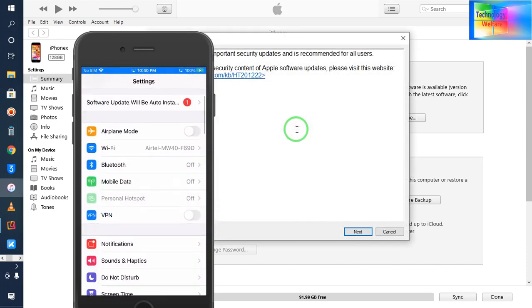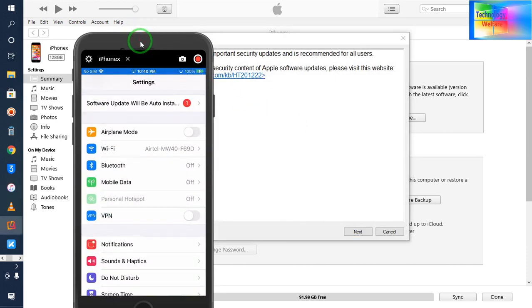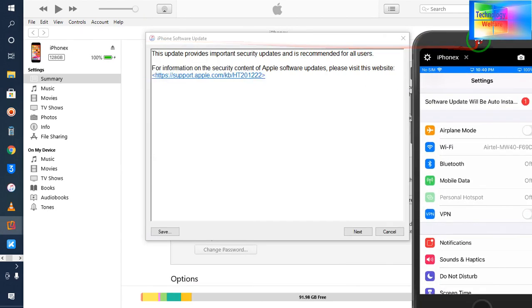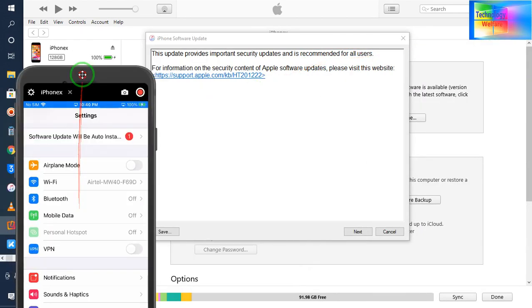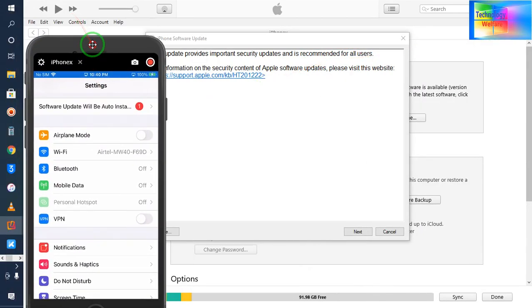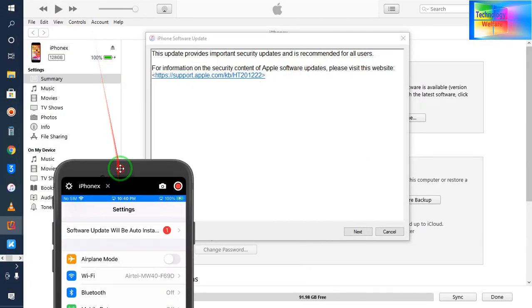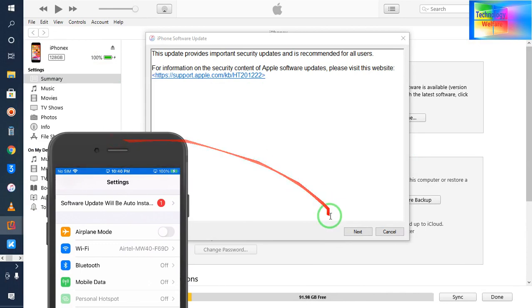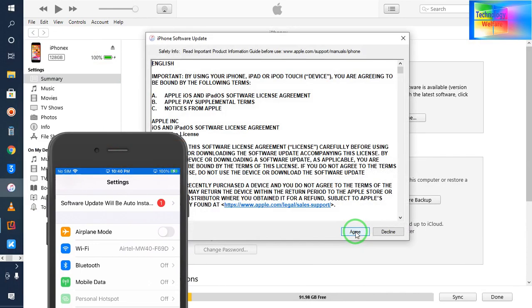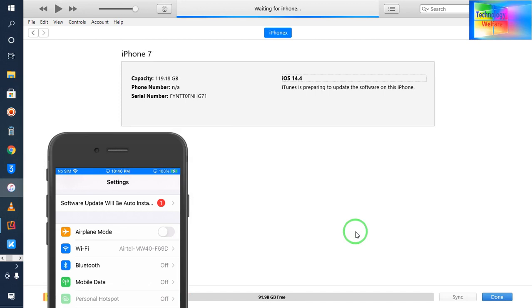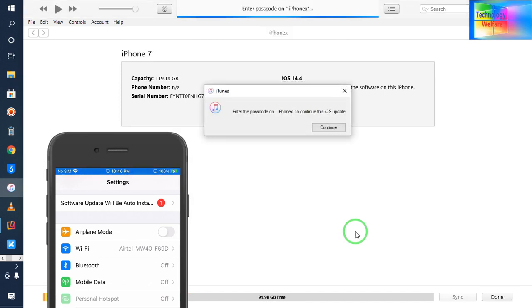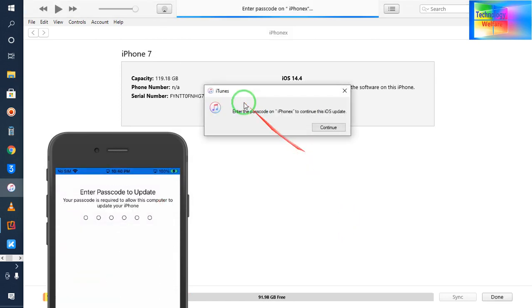I will accept all the terms and conditions. Now see, it's saying to enter your passcode - the passcode of your device. So I'm going to enter it now.